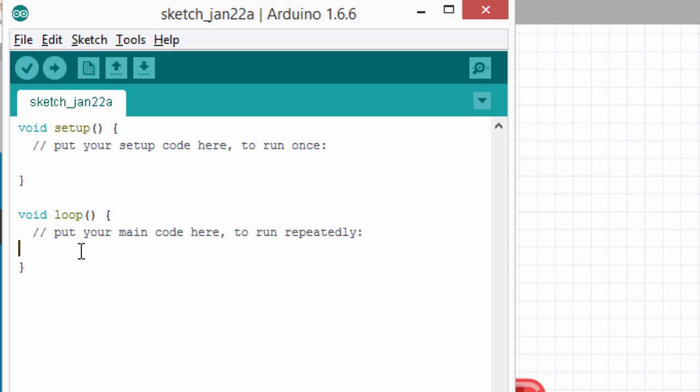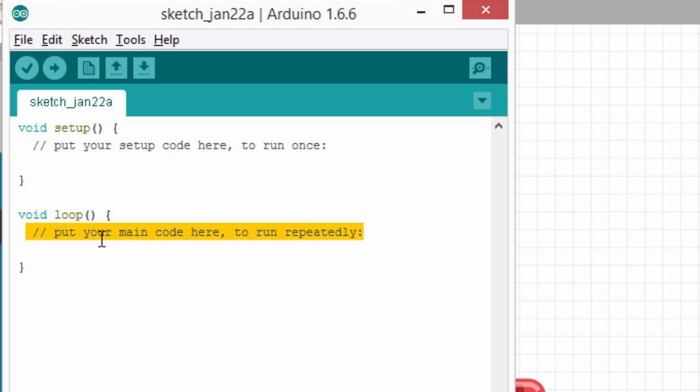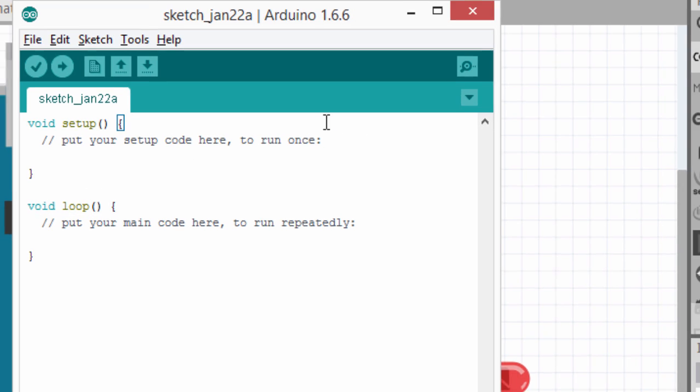So, in our blink LED, we're going to write the code to blink our LED inside this loop function, so that it can blink over and over again until you switch off your Arduino board. So, let us write our code.